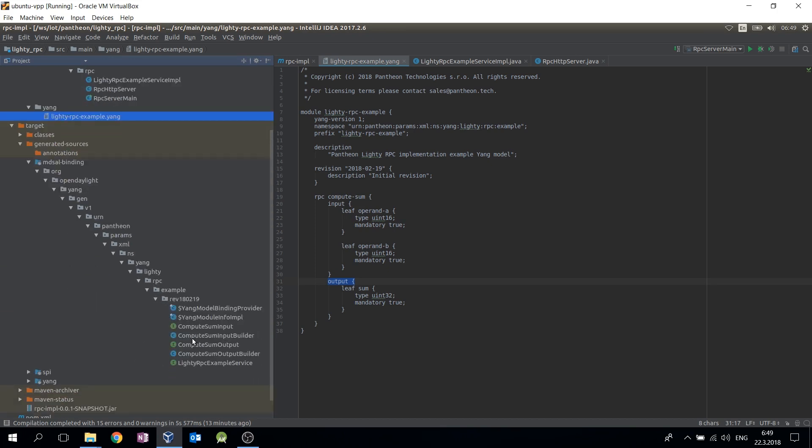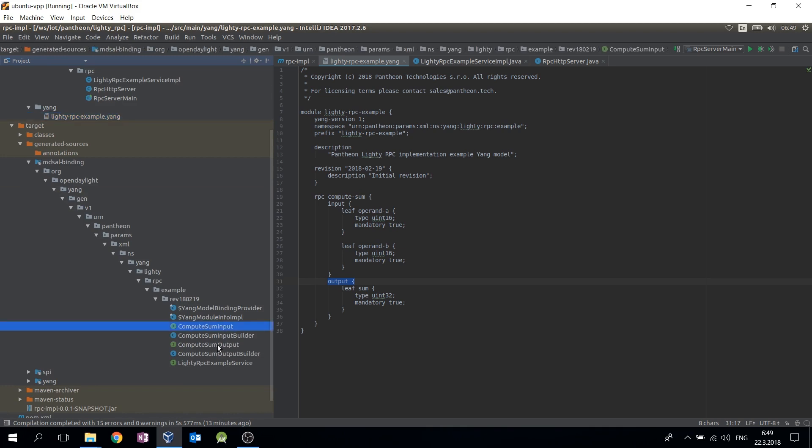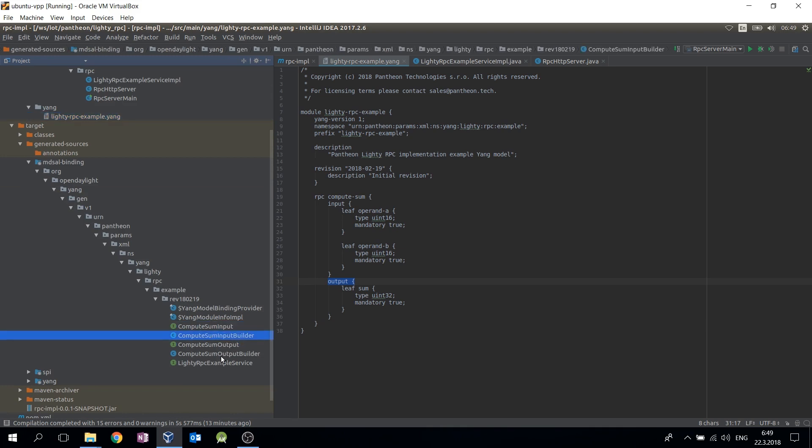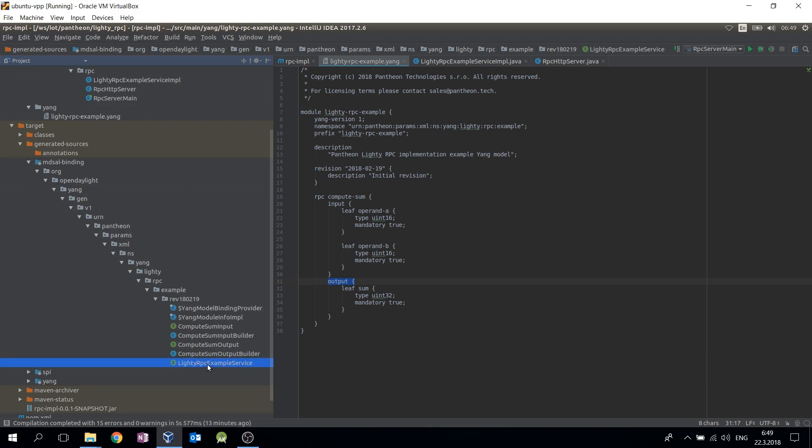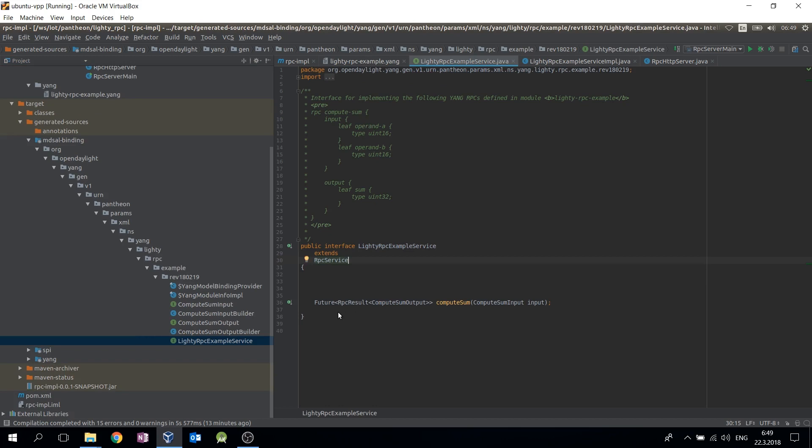For our YANG model, there are interfaces for input and output together with builder classes. Next important interface is the service interface which defines RPC as a method.